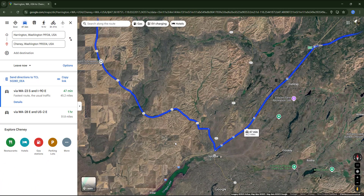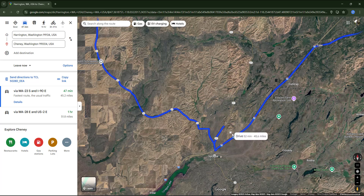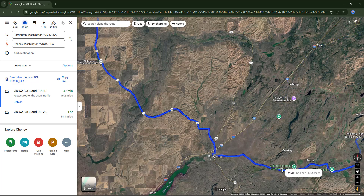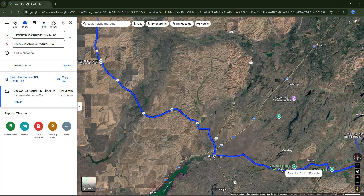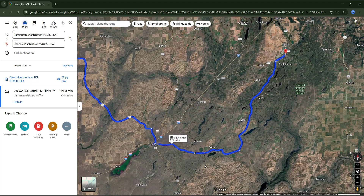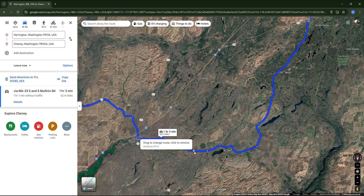There is another way to modify the route. You can click and drag any point on the path to a place you want to pass through. That point will be added to the route, unmarked on the map. Then, if you decide you don't want that point anymore, simply click on it and the route will return to the previous path.